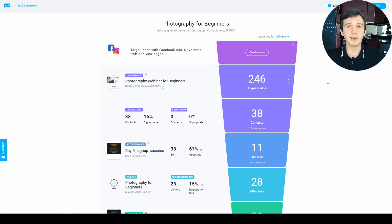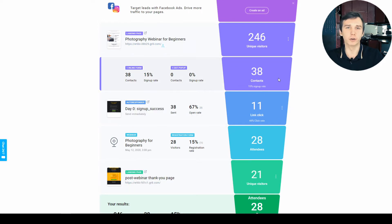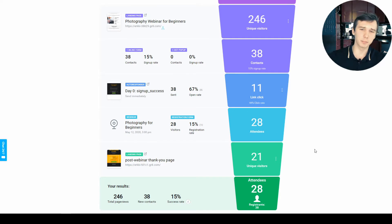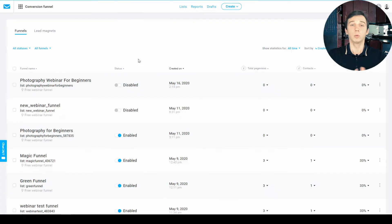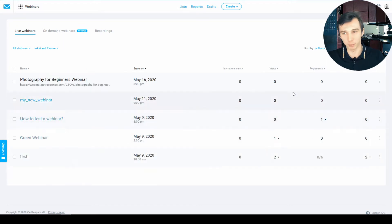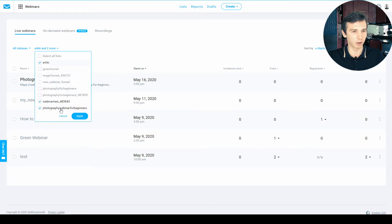One thing GetResponse has done really well is the webinar funnel dashboard. There is a really clear overview of the entire webinar funnel, the different steps of the funnel, and how well they are converting. It's also really clear where you can edit the landing page, the emails, and the post-webinar thank you page. However, one confusing thing is that you can't edit the webinar settings itself or grab the webinar links from the funnel view. You actually have to go under webinars, choose the webinar, and make it visible — it's hidden by default — and only then can you access the webinar settings. It took me quite a while to figure this out.